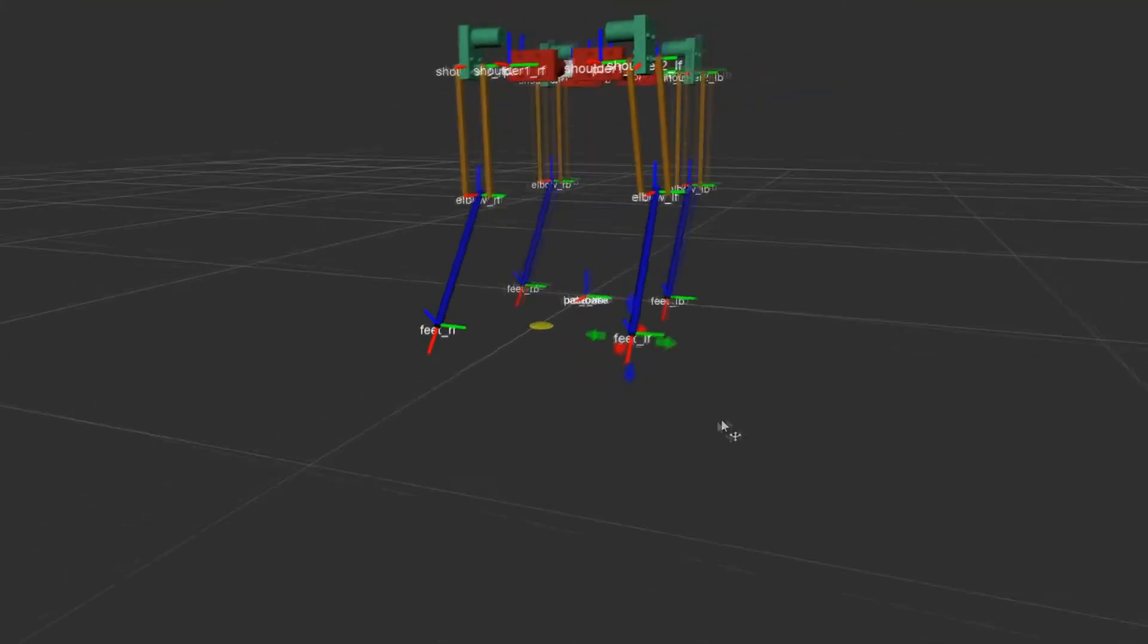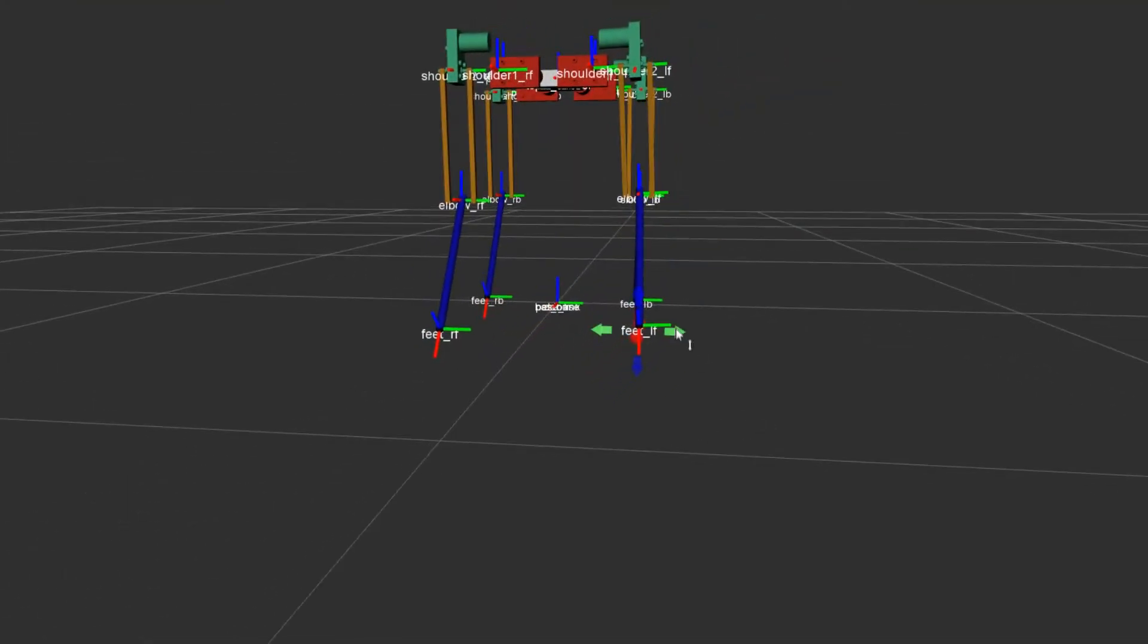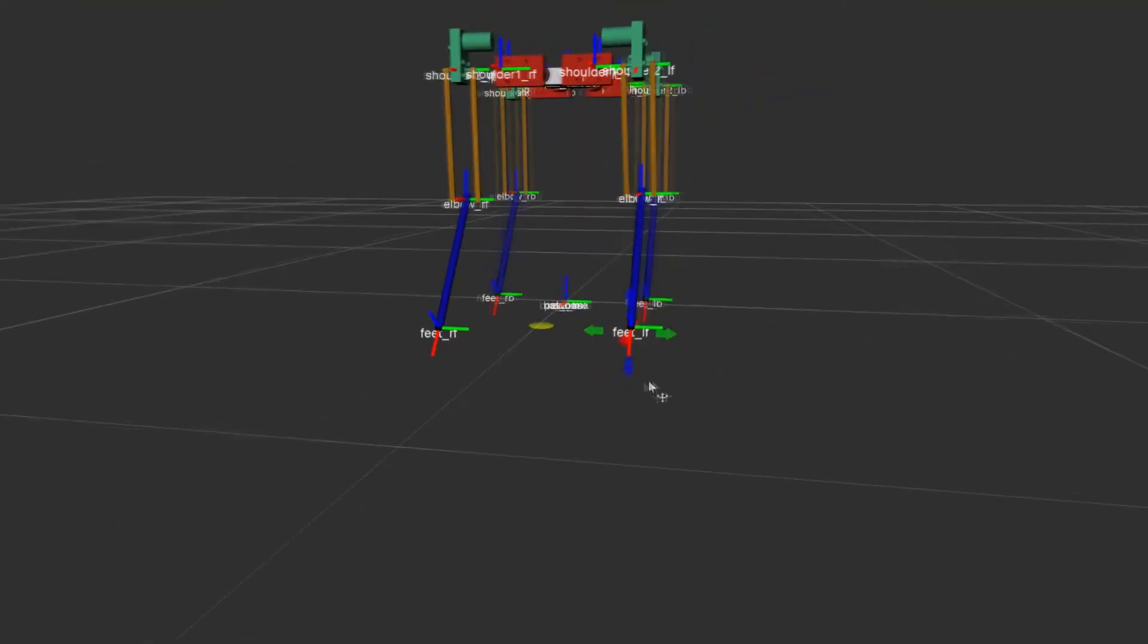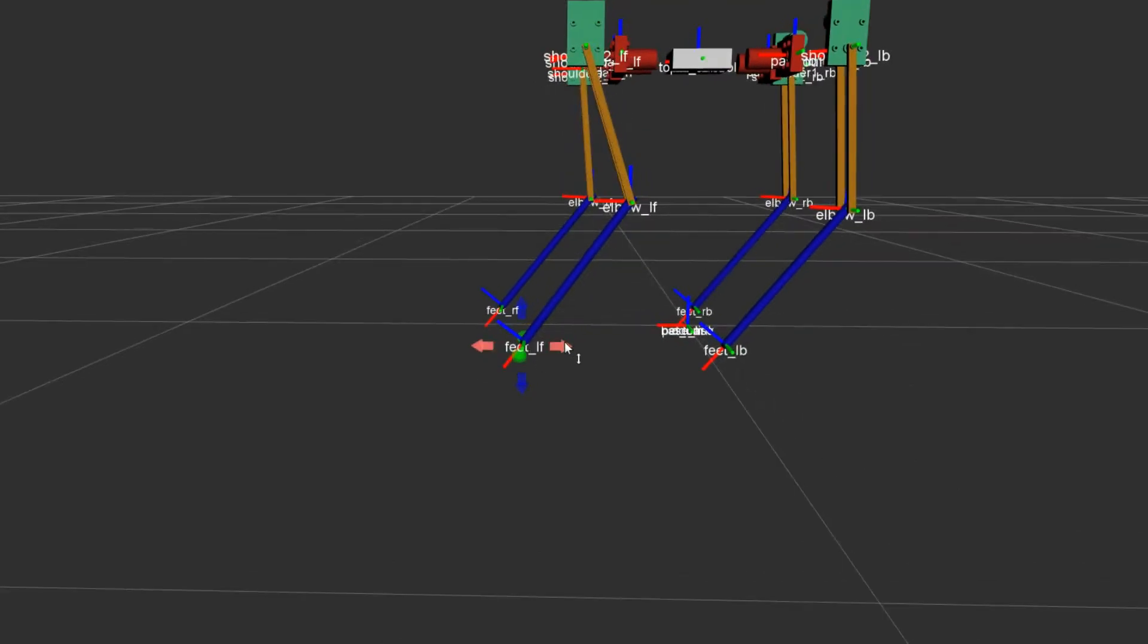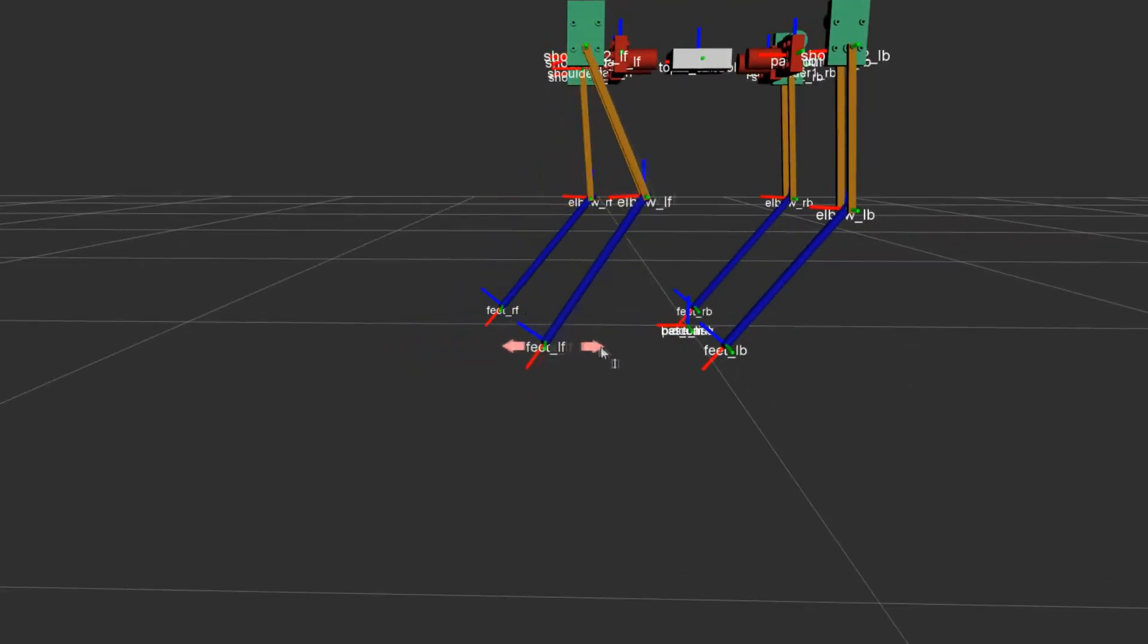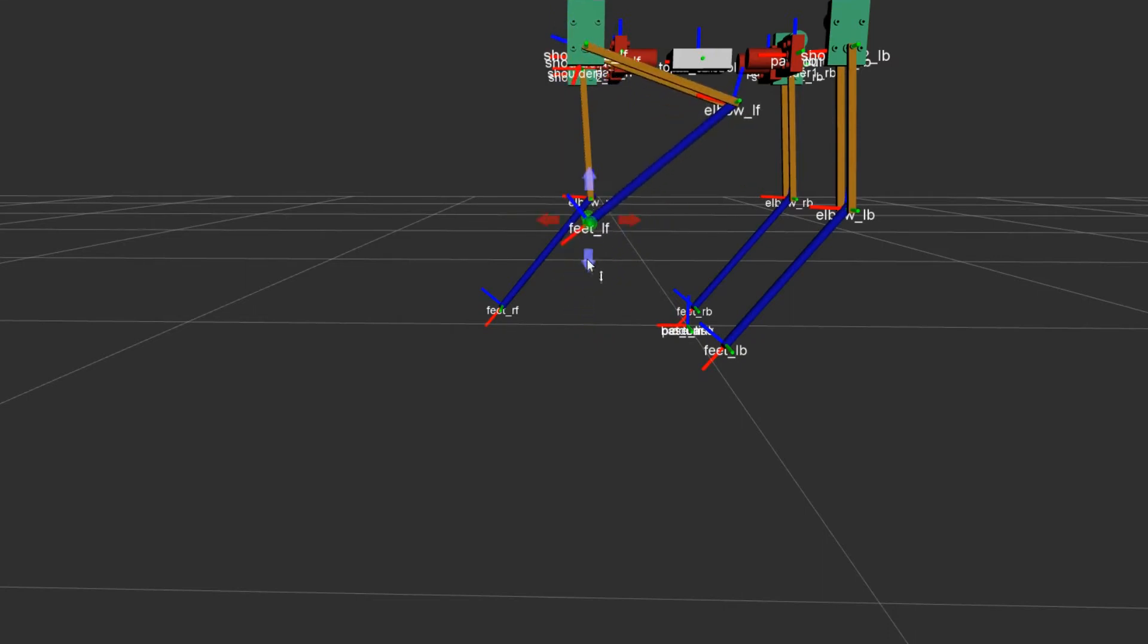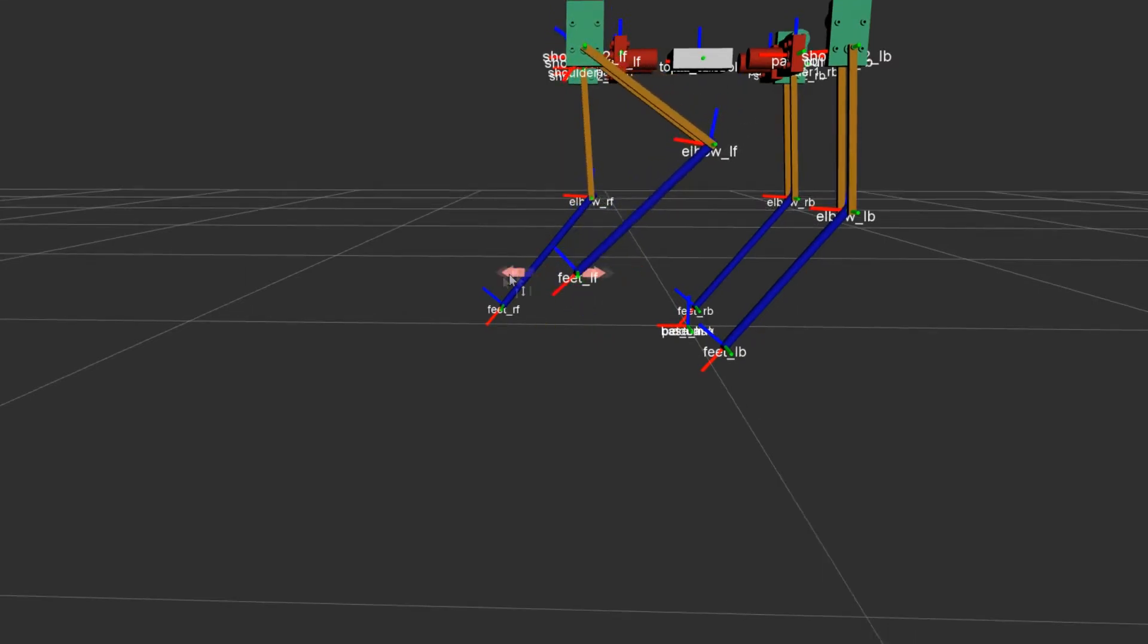Inverse kinematics is the opposite idea than forward kinematics. We have the feet position and we want to compute the joint angles. This is really useful because I want to worry about the position of the feet when the robot is walking, not the joint angles.